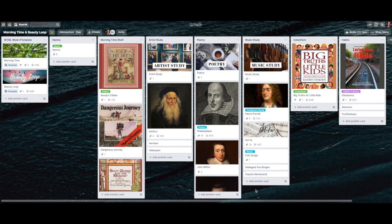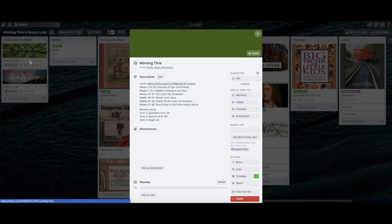Let me show you how I organize my weekly template and what it looks like when it's done. I created a board for morning time and beauty loop, another board for A Gentle Feast curriculum covering history, natural history, and nature study, and then a separate board for my daughter's curriculum and one for my son's. Each child gets their own curriculum board. My weekly board is what I use to organize everything during the week — it's like my daily checklist.